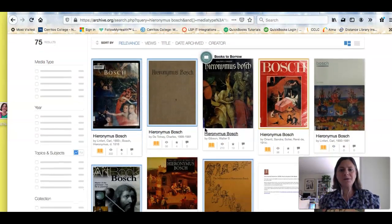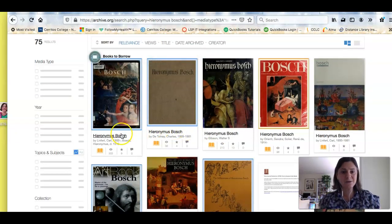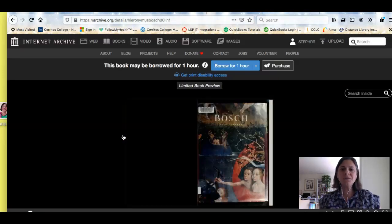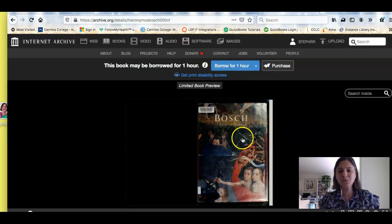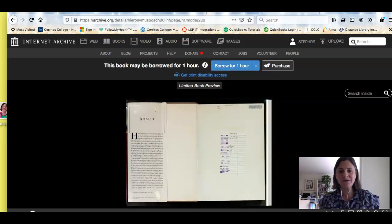Now I'm seeing a bunch of books about Hieronymus Bosch that I can actually borrow by clicking on them. You would have to make an account with the Internet Archive, and if you have a problem doing that you can contact me and I'll help you. You can see it works a lot like a reserve where you are borrowing the books for up to an hour at a time.